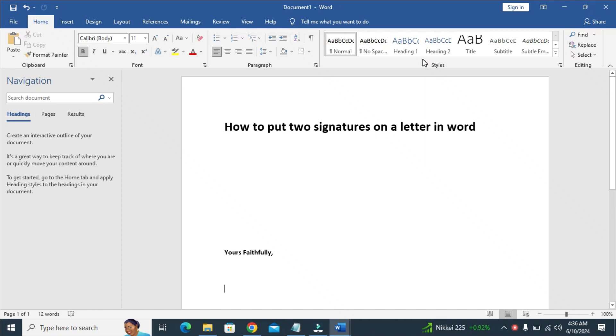Good day everyone. In this video today, I will show you how to put a true signature on a letter in Word.